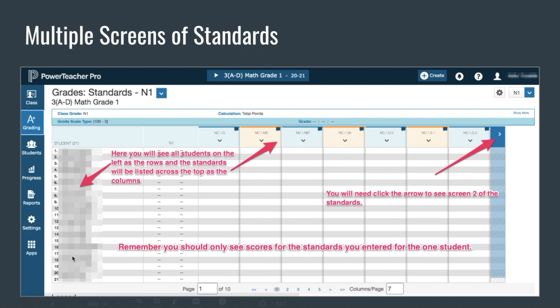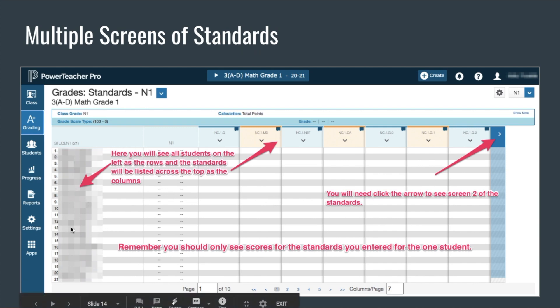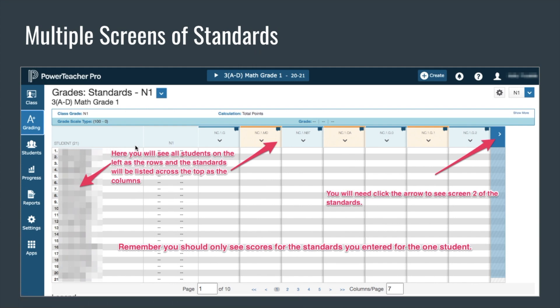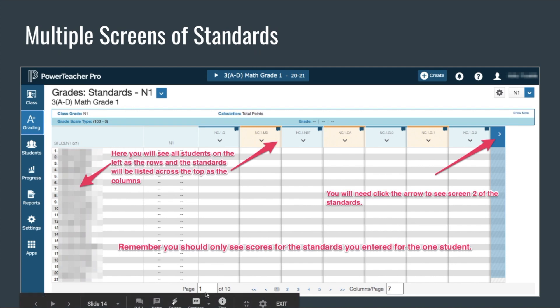This screen will show you all the students in the class — each student will have a row, and again we've blurred them out. Your students are on the left and your standards are across the top. You can only see about seven at a time, so you're going to need to choose the arrow to see additional standards. At the bottom you'll notice I'm on page 1 of 10, so there are several pages of standards.